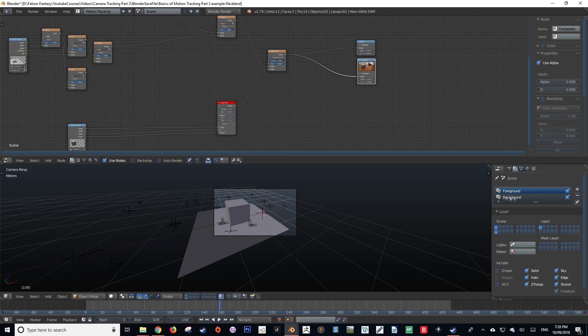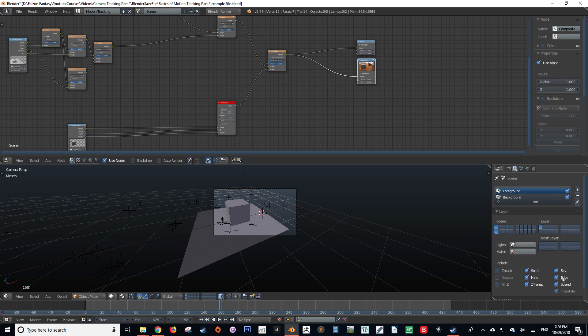Our layer layers are referring to the layers that are included in our render layer, in this case foreground, which is the layer 1. So everything on layer 1 is going to be included in the foreground render layer. As you can see, the background is render layer 2.